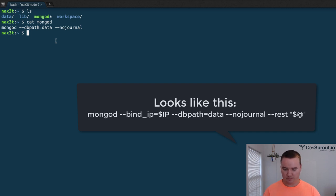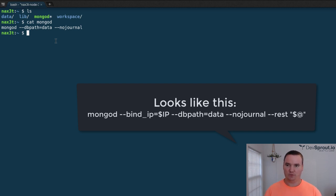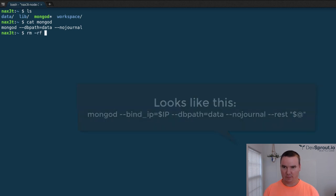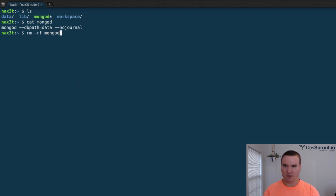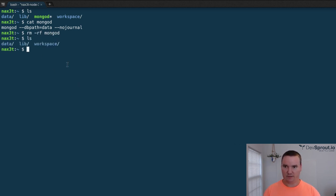In any event, just for the sake of showing you what you'll do in that instance, I'll run rm -rf mongod. It deleted it. If I ls, it's gone.